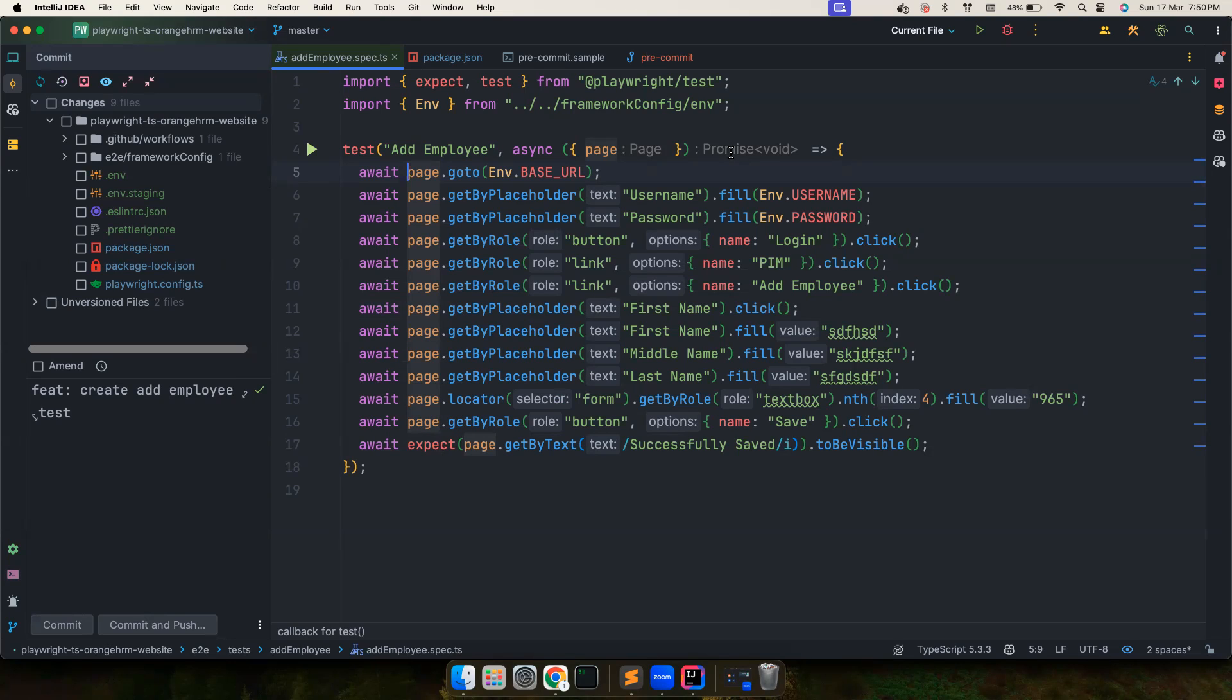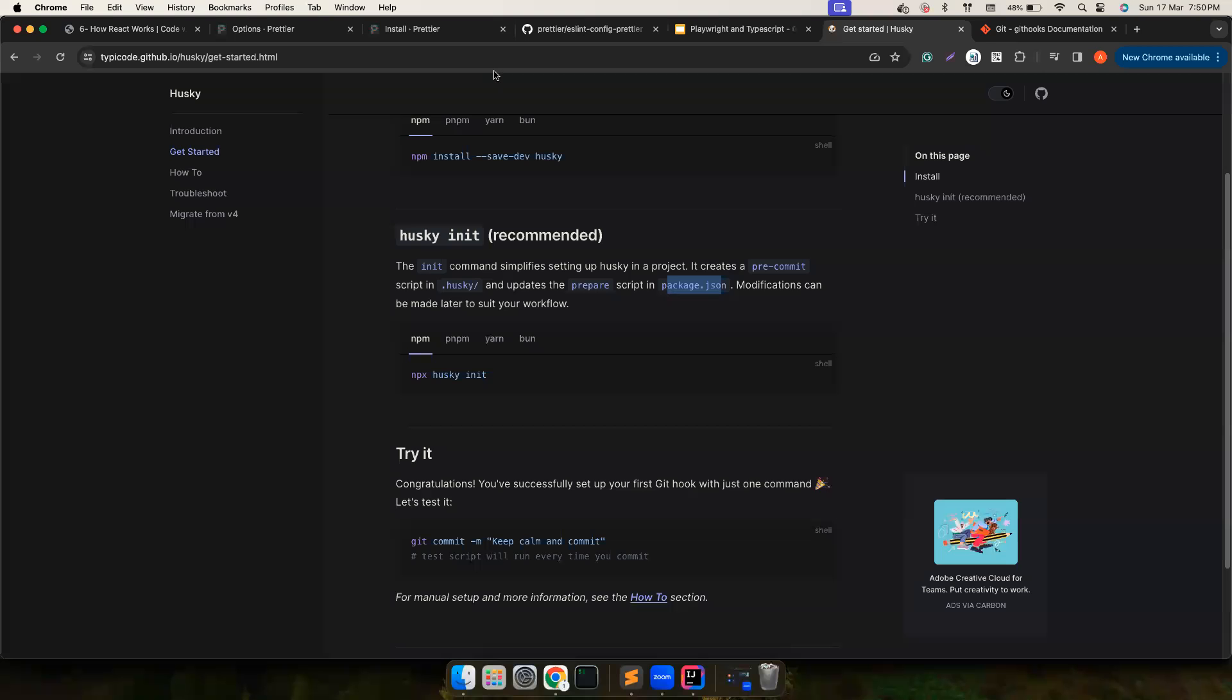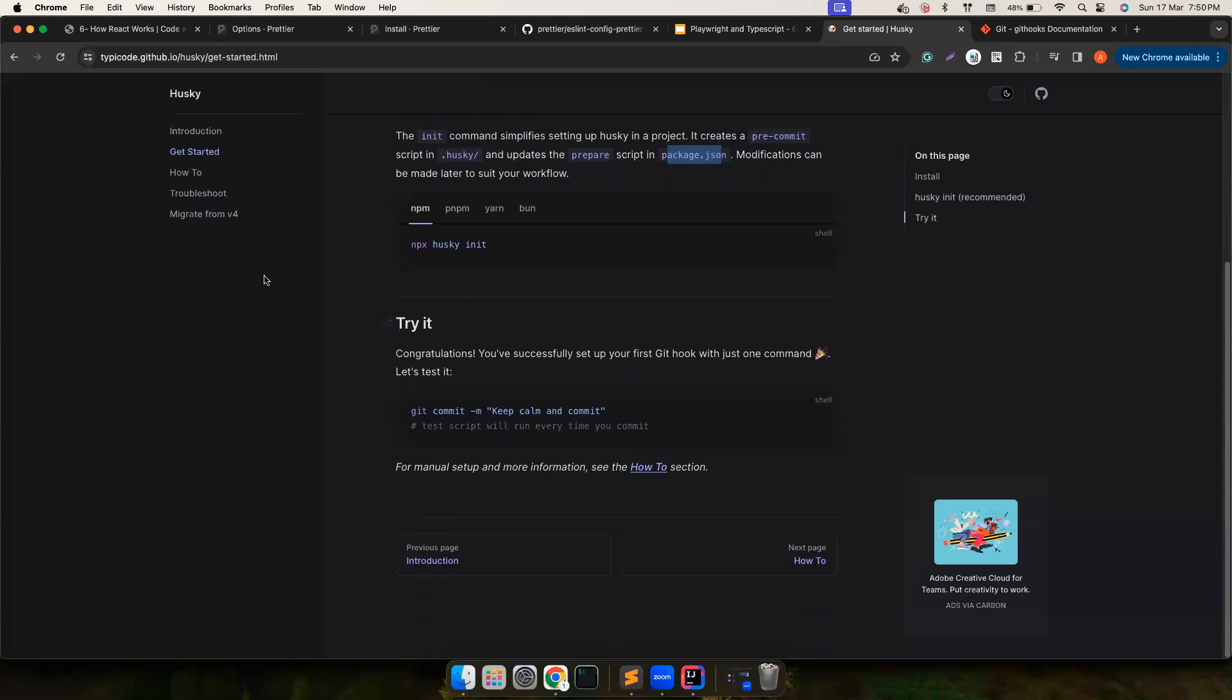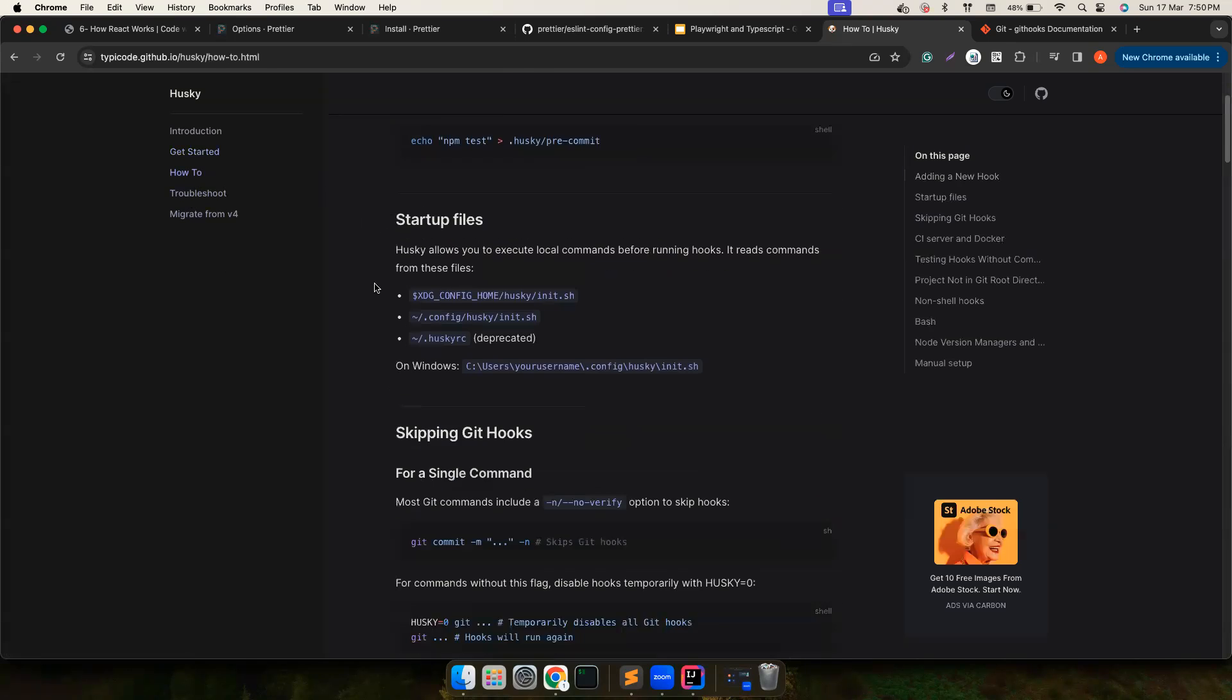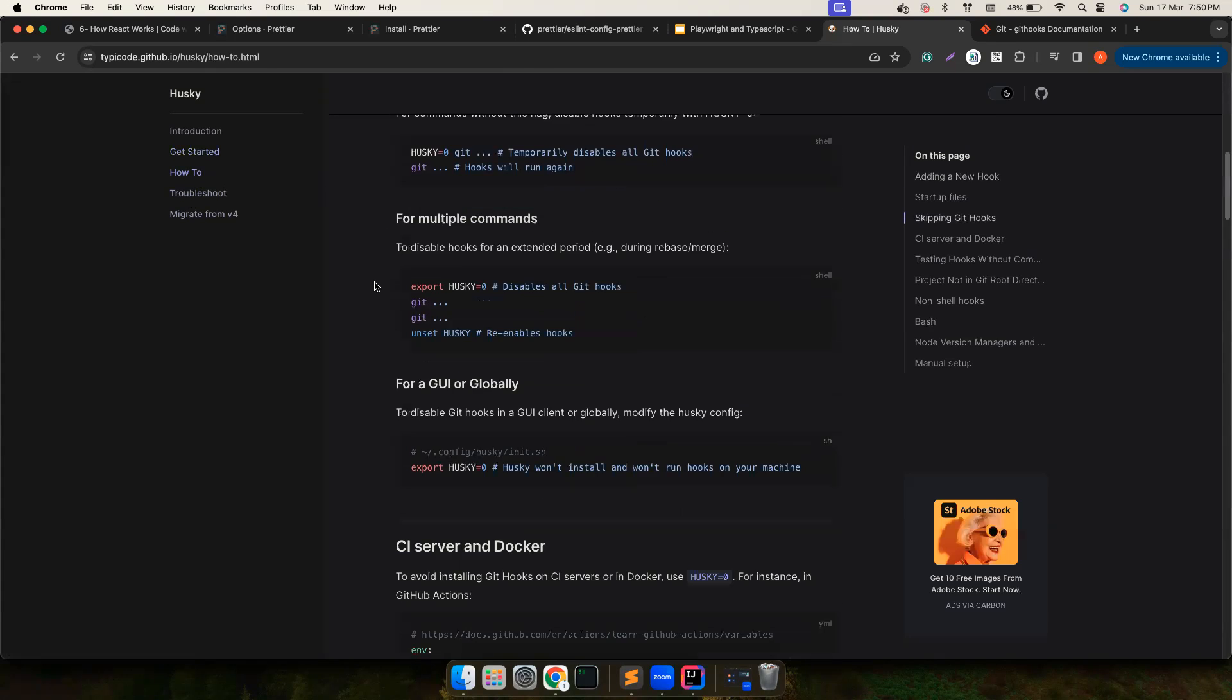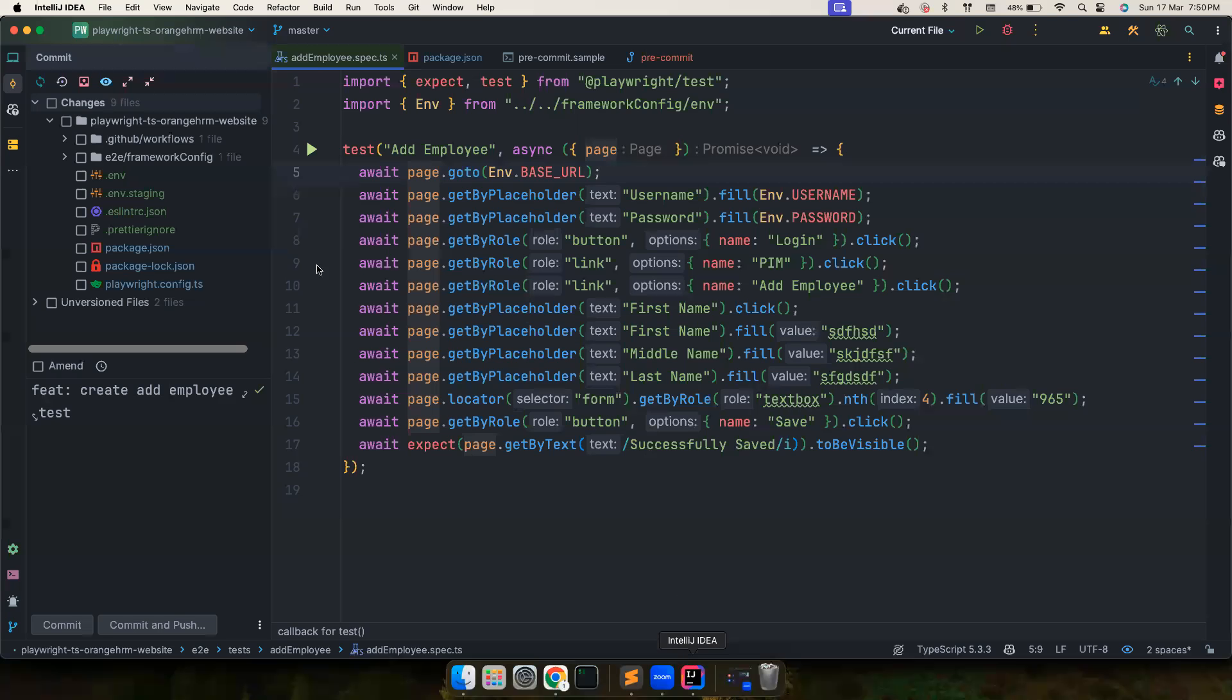I hope this is useful. You could basically play around with Husky, there is a lot of stuff that you could do.